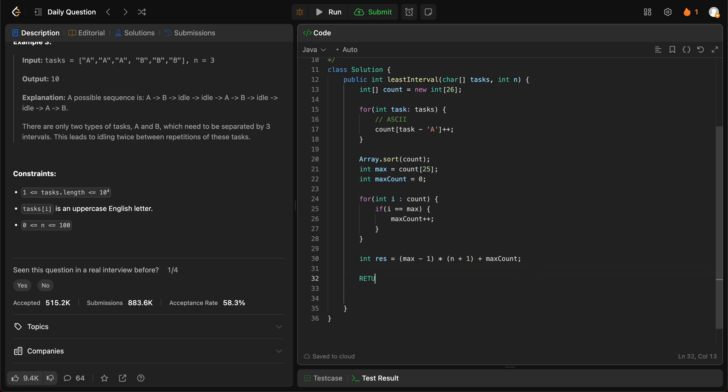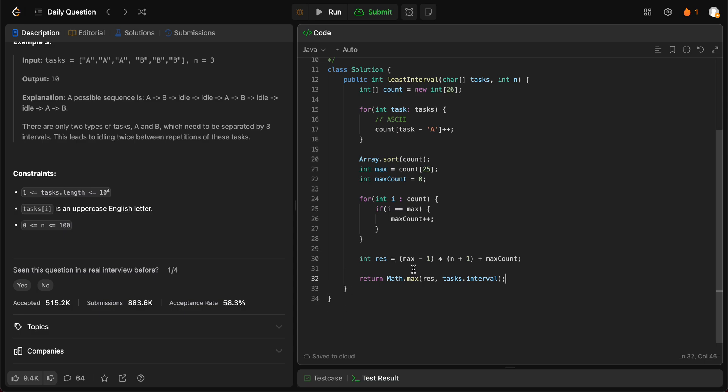So once you have that, in the end, you would return the maximum of the result or the tasks.length. The reason why you need this is because sometimes the interval could be like one or zero. So that's the reason why you need to make sure that you just put tasks.length as well, just to make sure that it gives us the right result.